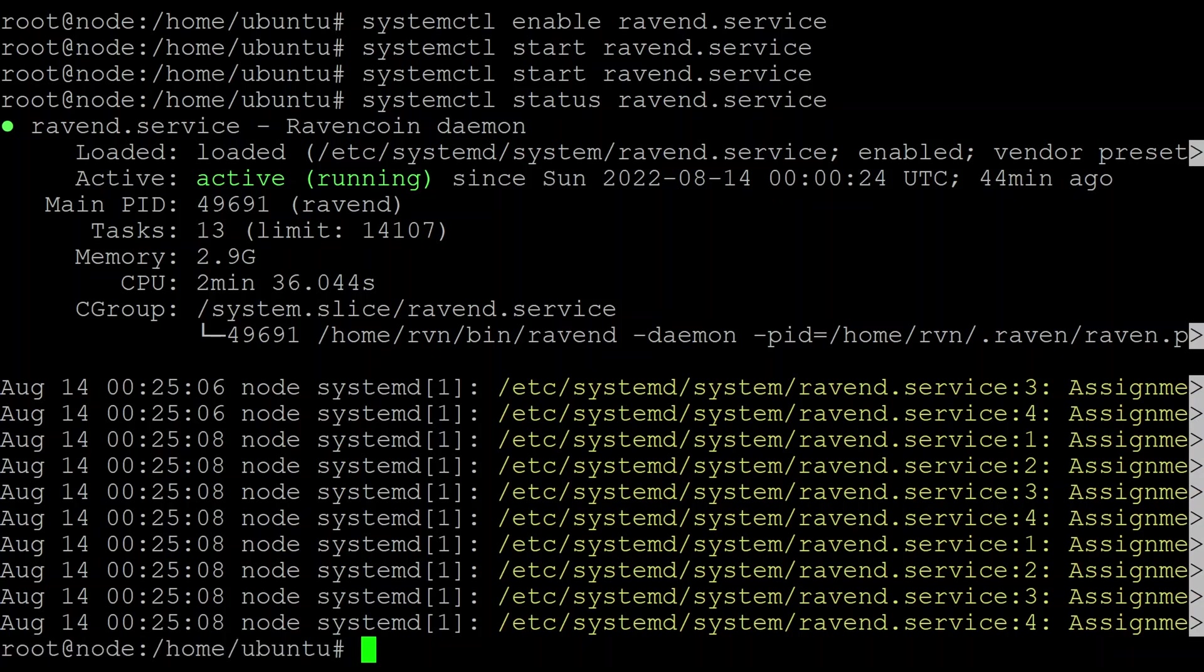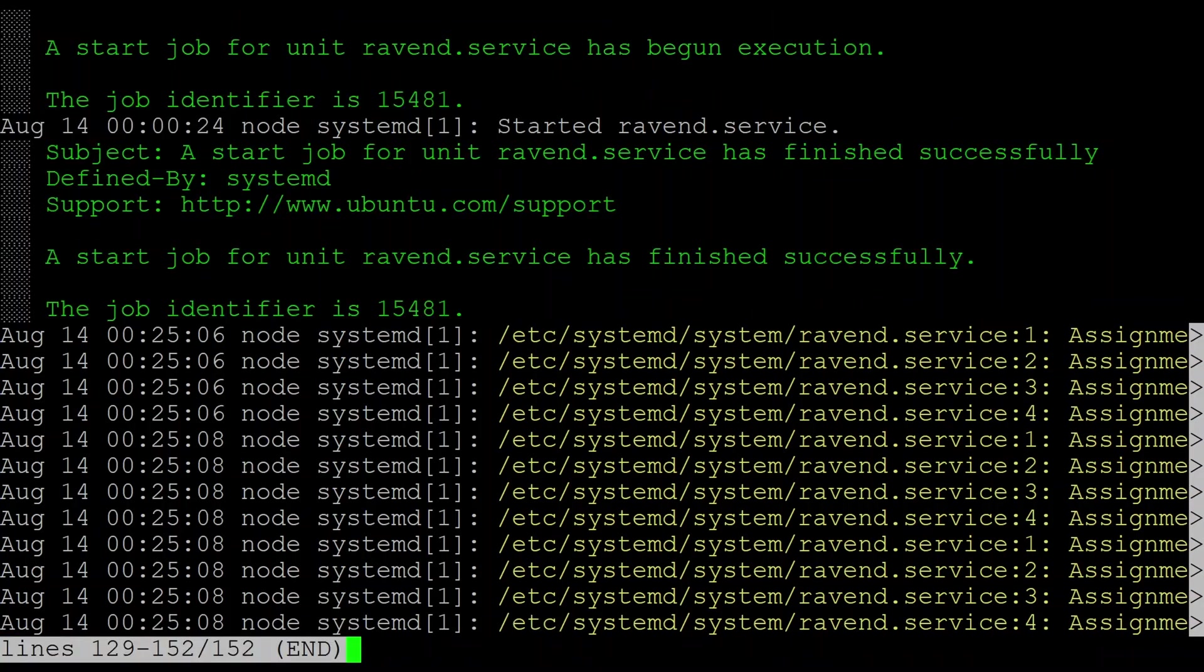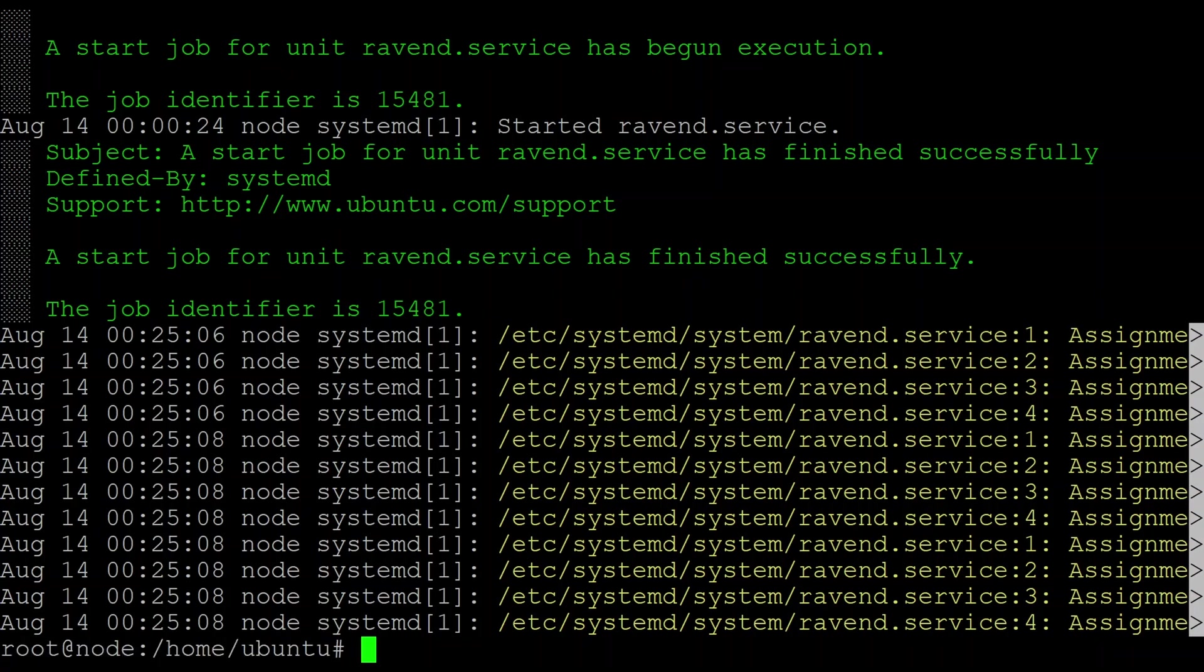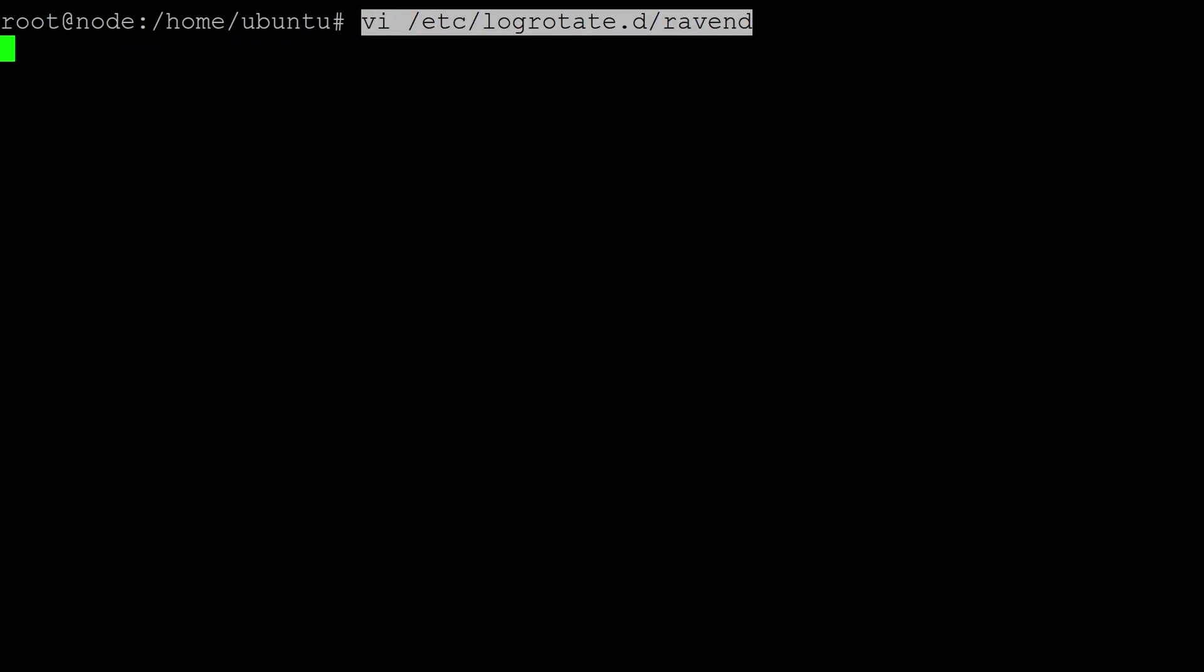If you do get some errors, you can use the journal command. journalctl -xeu ravend.service. So hopefully if there's a problem, you'll see some errors here that will guide you. Also don't forget about that debug log you can check. Now the next thing I set up is if you remember there's that debug log. I set up the system log rotation daemon to rotate that log file so it doesn't keep growing and it's maintained automatically by the system. So we just create a file under /etc/logrotate.d called ravend.